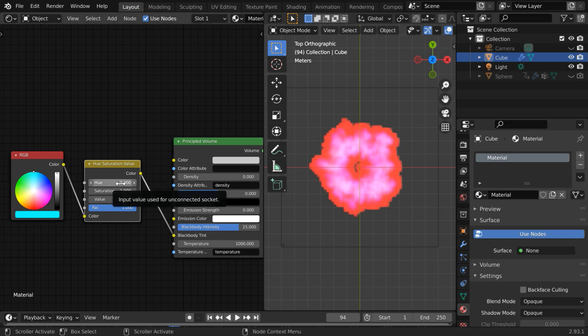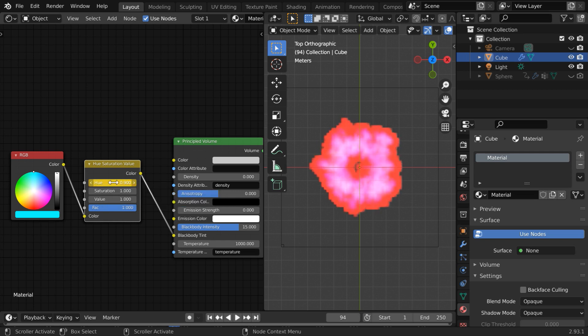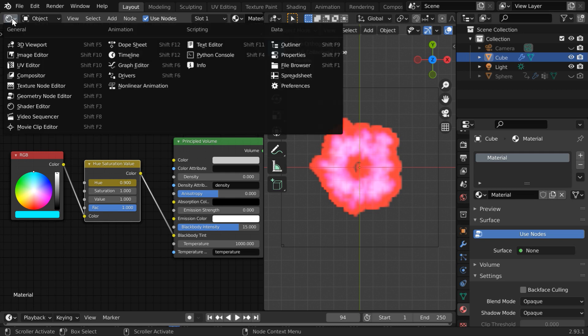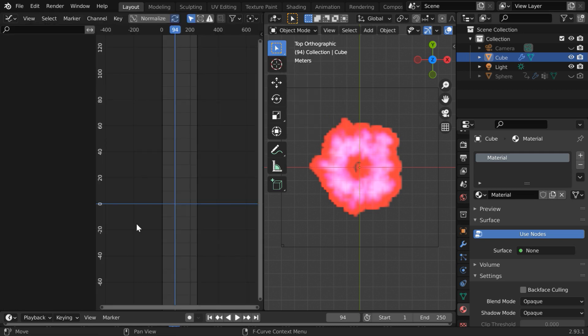So we have to bind it to the audio file. Let us keyframe this. While the mouse is on this field press I on your keyboard to insert a keyframe for this. Let us then open the graph editor in this panel. Please select the domain object.